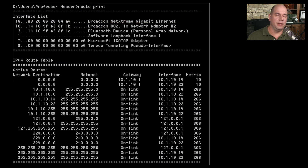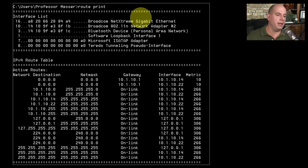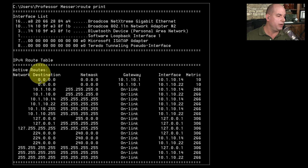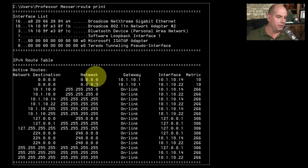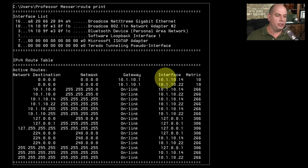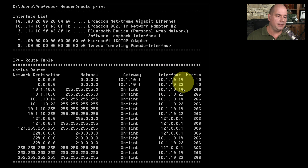Here's a routing table from my Windows device. We have two interfaces: a Broadcom NetExtreme Gigabit Ethernet and a Broadcom 802.11n network adapter. I've connected to wired Ethernet and wireless simultaneously. Looking at my routing table, I do have two default routes to 0.0.0.0 with a netmask of zeros. The gateway is exactly the same because both are on the same network, and they've been given two different IP addresses on the same subnet: 10.1.10.14 and 10.1.10.22.